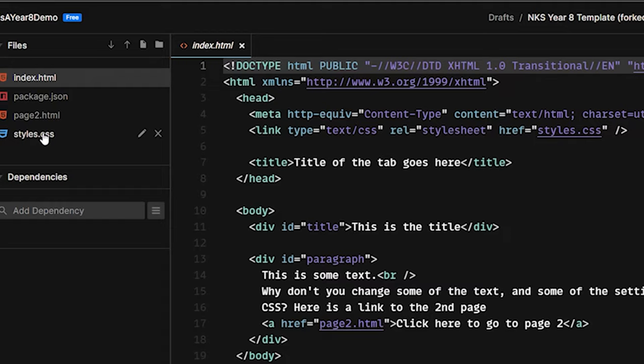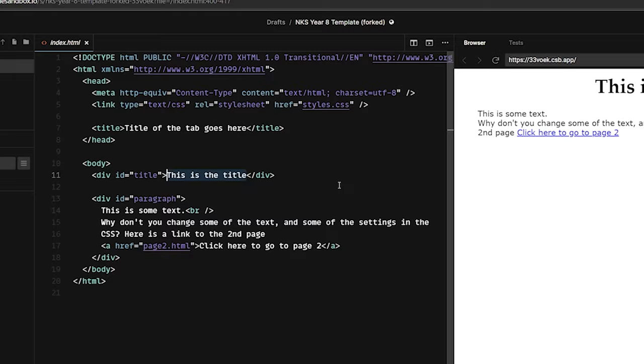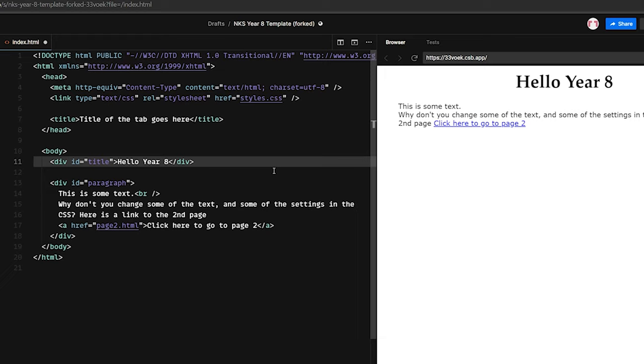And so now my account has its own copy of this template. Now you can change the text and fiddle around with this as much as you like. So this text, this is the title, you'll see is the title here at the top, I can change that to whatever I want. And the text will automatically change.